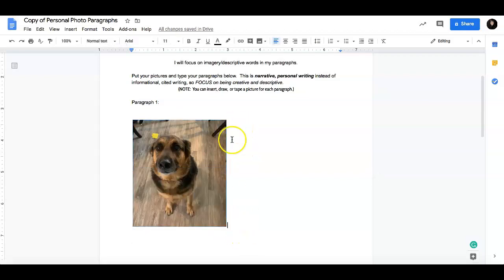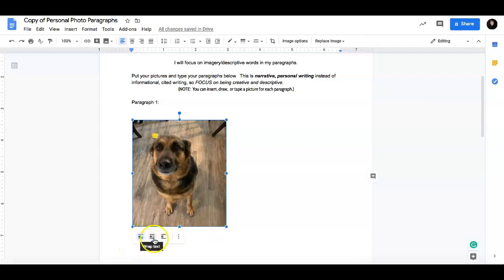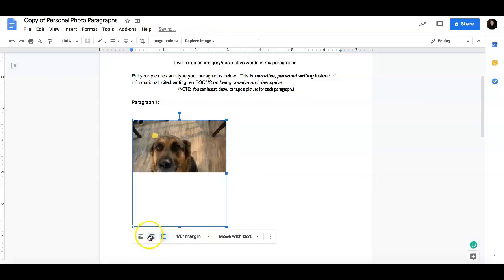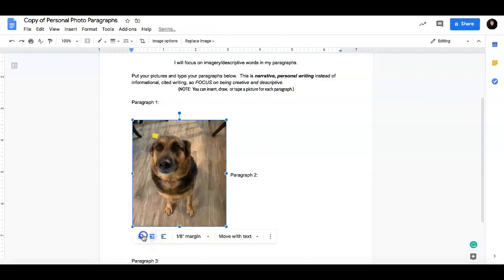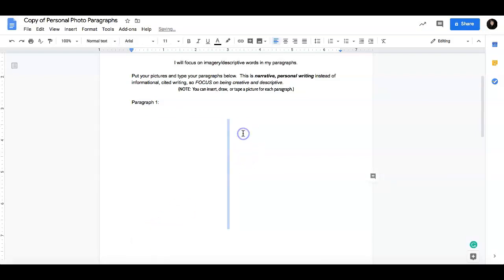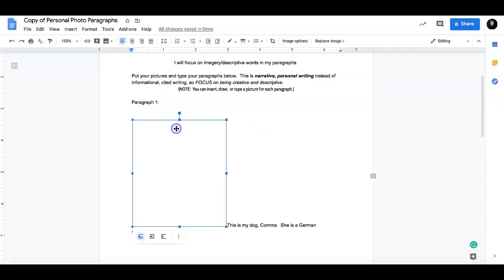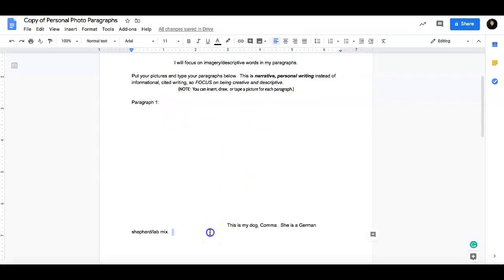Then you are going to start typing your paragraph. These are different ways that your picture will show up in the text. So you can start right here. This is my dog, comma. She is a German Shepherd Lab Mix.